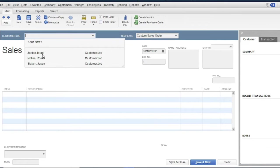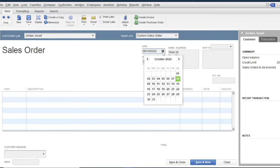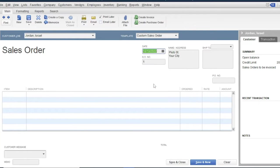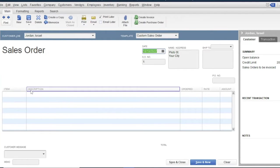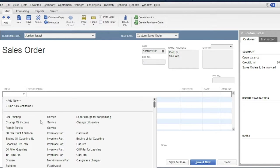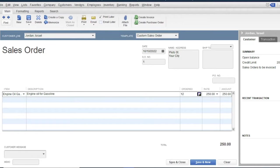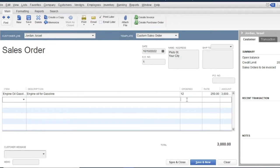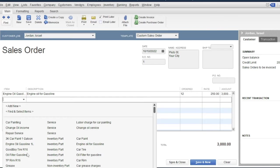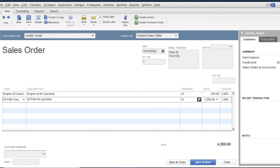For example, Jordan Israel. Then the date should be October 10th. Then the ISO number is 1. Then select an item: Engine oil gasoline 1 liter. Then enter the quantity to be ordered, for example 12. Another item: Oil filter gasoline, 12.